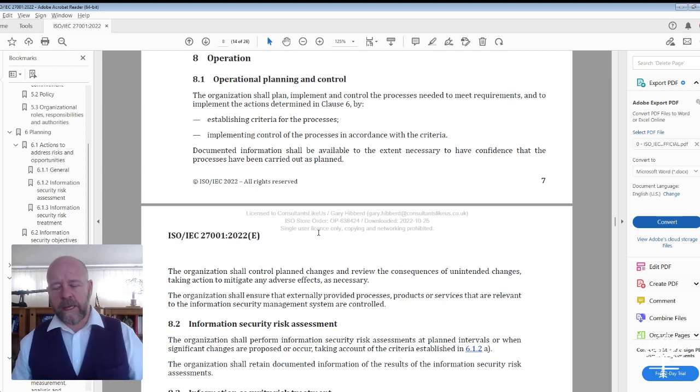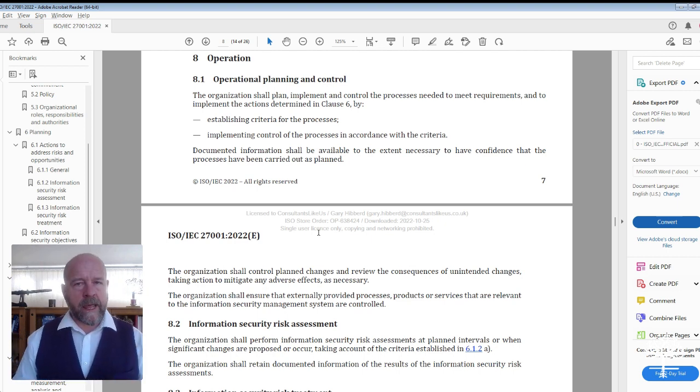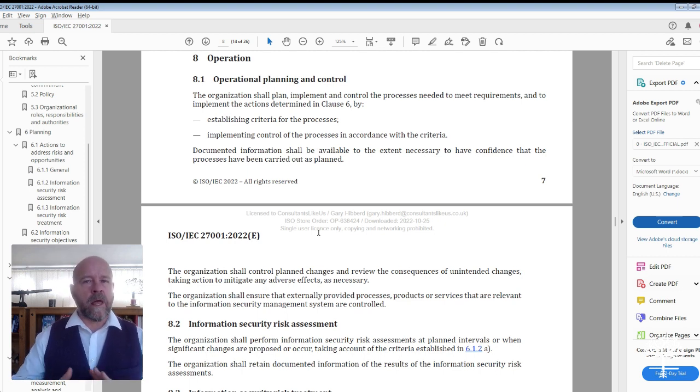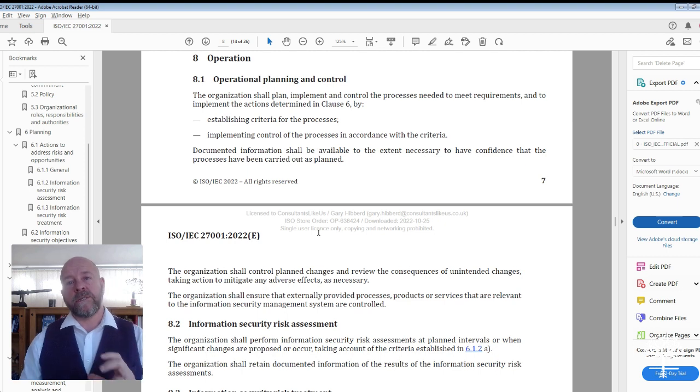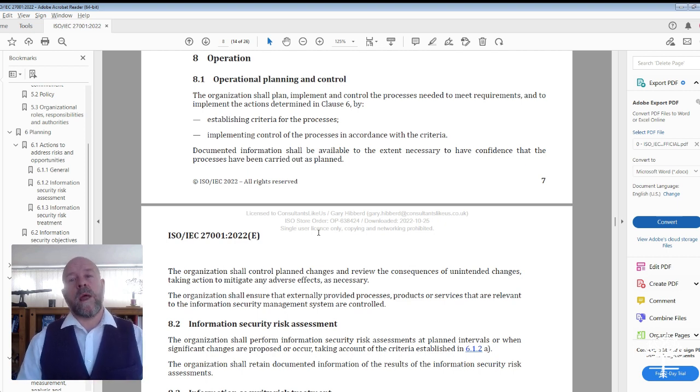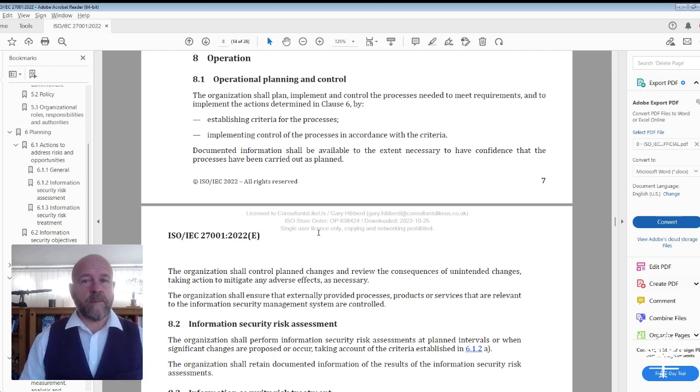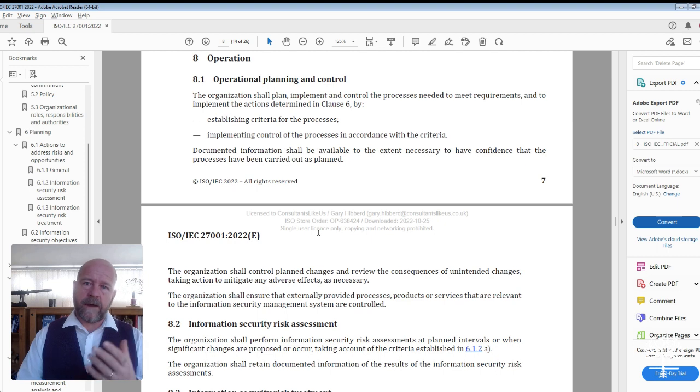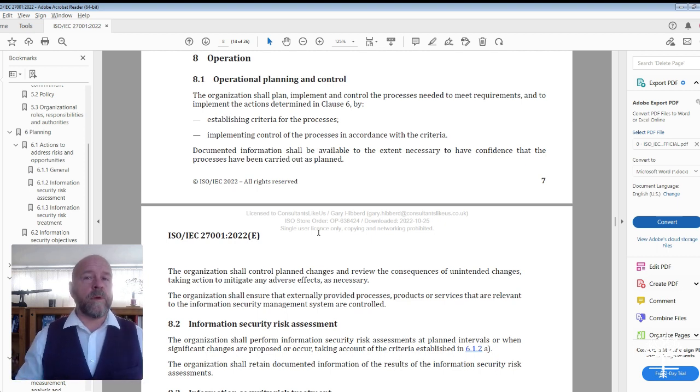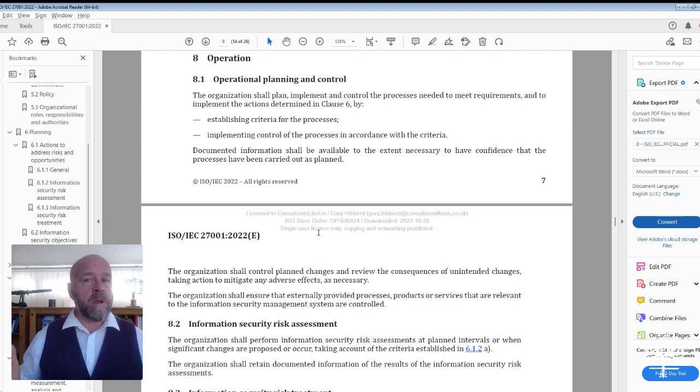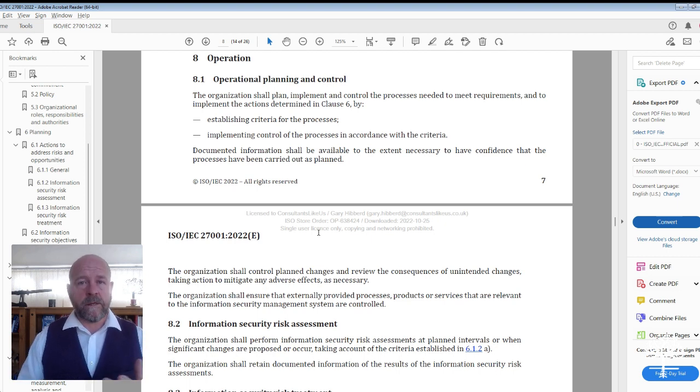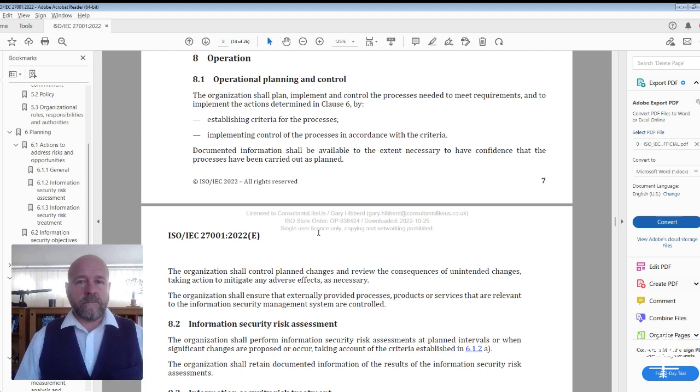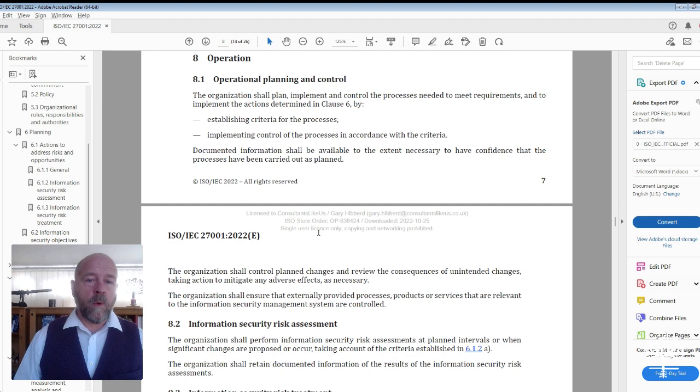We would always advocate having an Excel spreadsheet or schedule that clearly outlines the year ahead, so you can see with some clarity when those audits are going to take place and if they have taken place. Within consultants like us, we have templates and tools that will help with that particular process. But for now, it can be just as simple as a spreadsheet that you create.